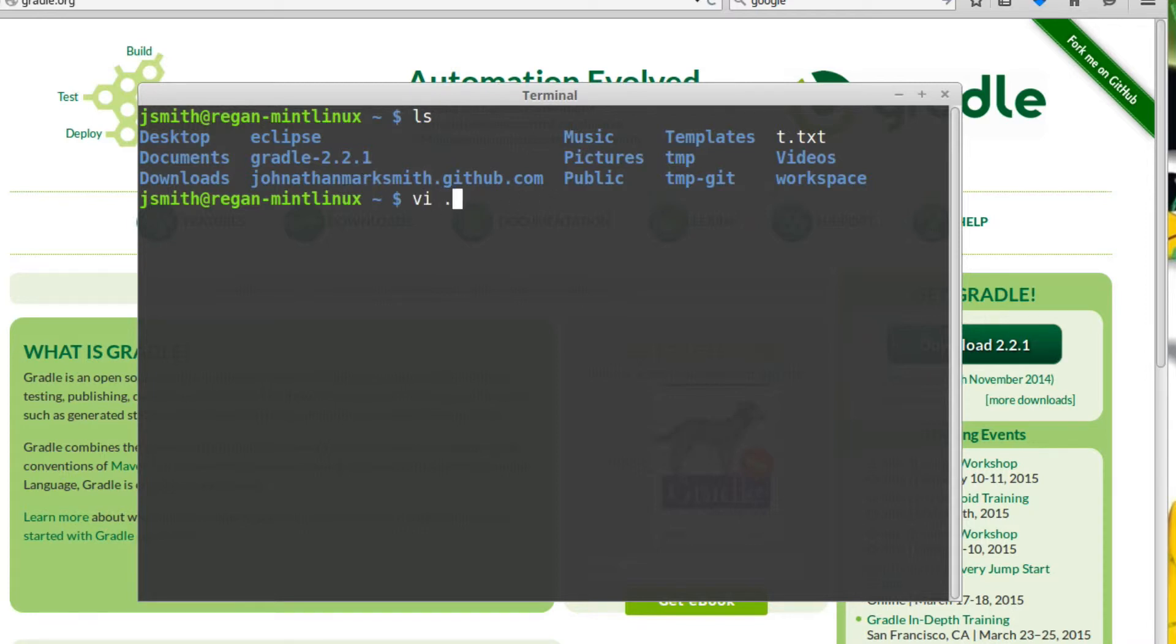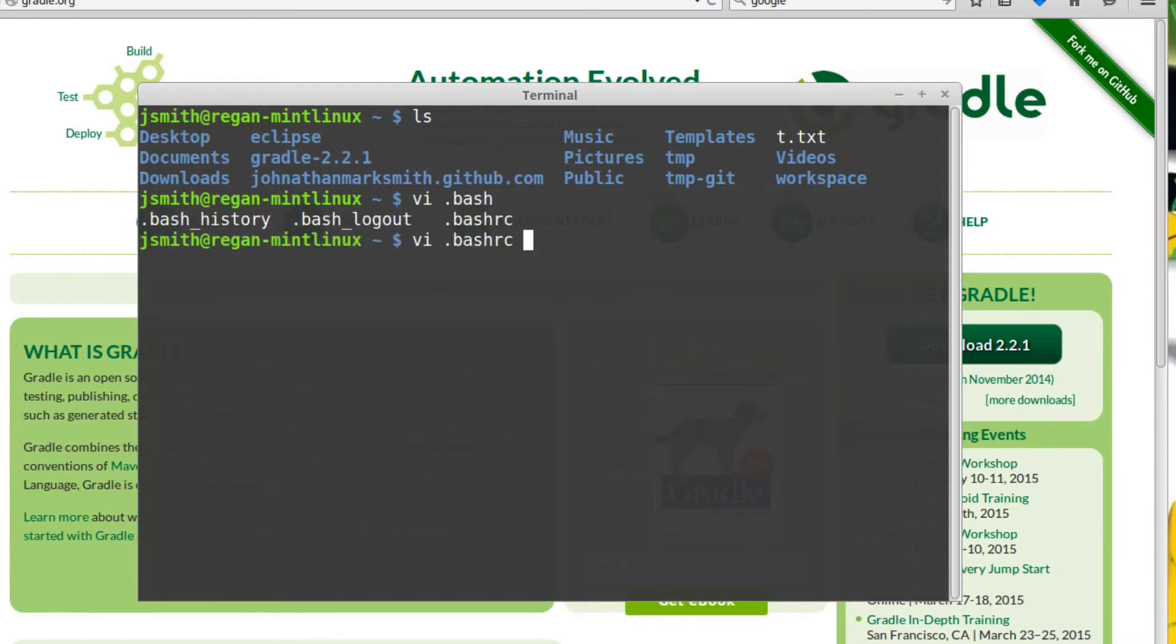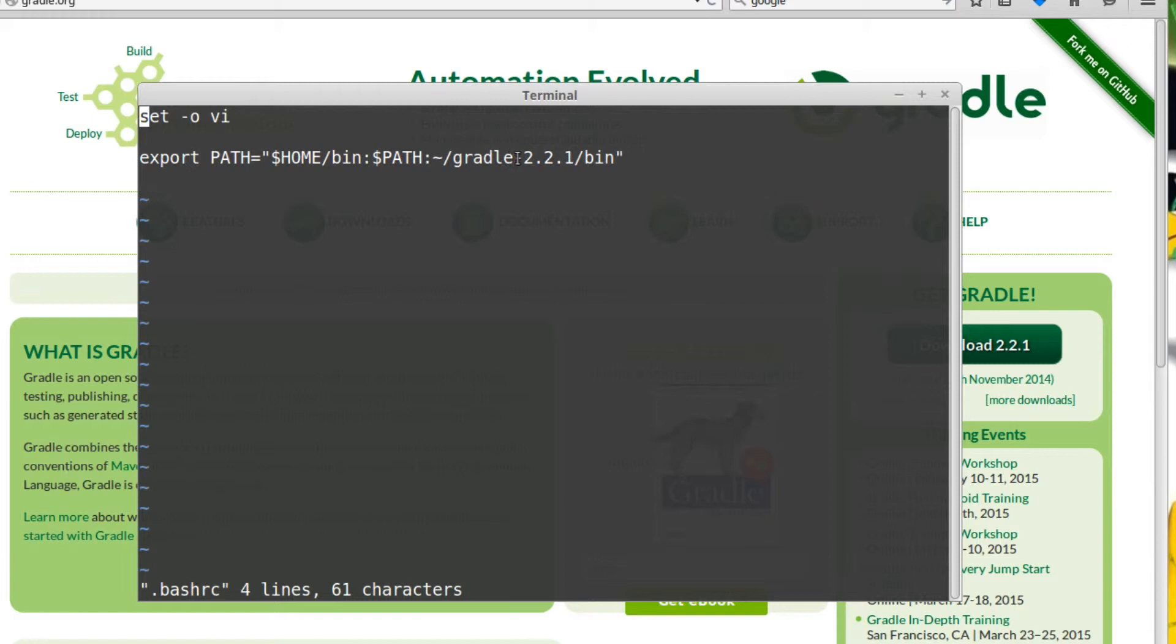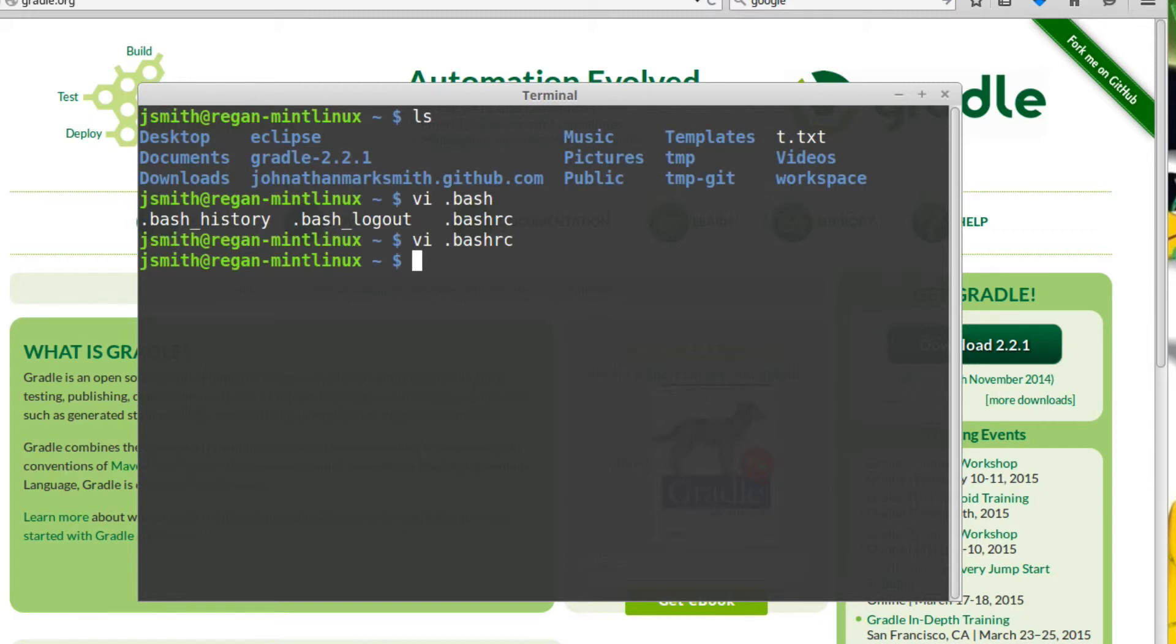Now let me update my bashrc file and put it in the path. As you can see, I did it previously from here, but I changed my path to have Gradle 2.2.1 in my path. So basically, that's all you have to do.